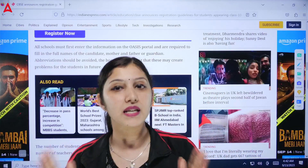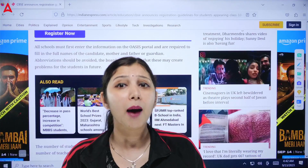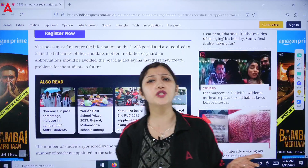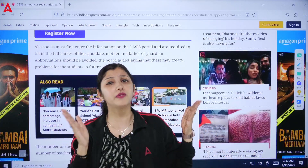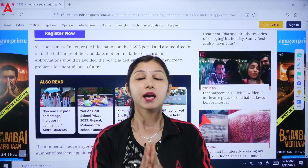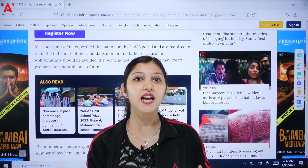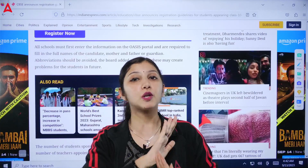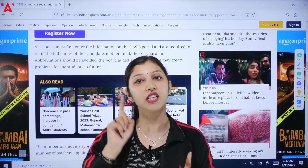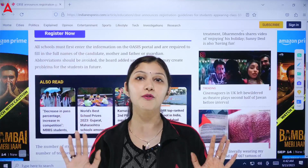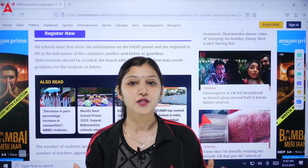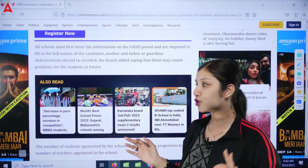The board has said that abbreviations may create problems for students in the future. So the original complete name — your name, your mother's name, your father's name — should be given to the school exactly as you want it written on your marksheet. Please make sure there are absolutely no mistakes on your 10th marksheet, because it serves as an identity proof for a long time.